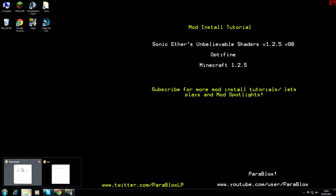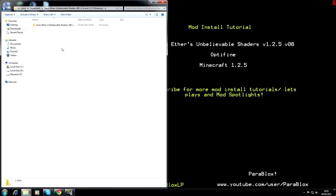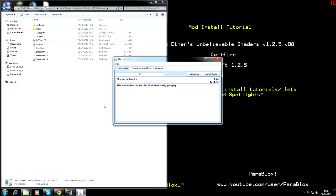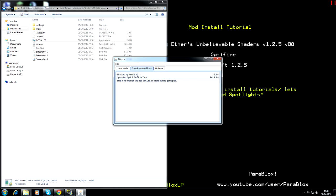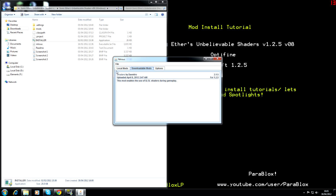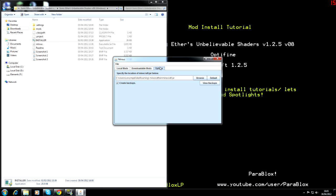Go back to your downloads folder and then we're going to open up this Sonic Ethers Unbelievable shaders. Now, in here, you just want to double click or press enter on the installer and everything else is automatic. Don't worry that this says 1.2.4. It is for 1.2.5 as well. Don't worry about that. And you should have exactly what I have here for this to work. This, don't worry about that. That will be different on your computer.